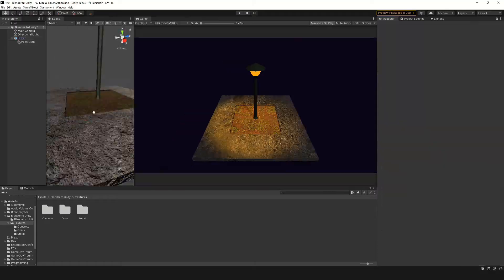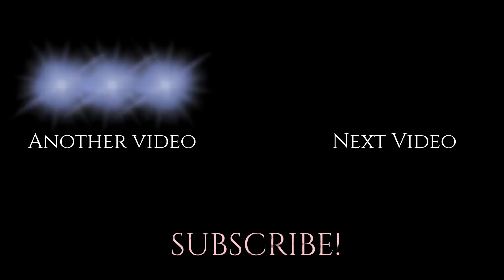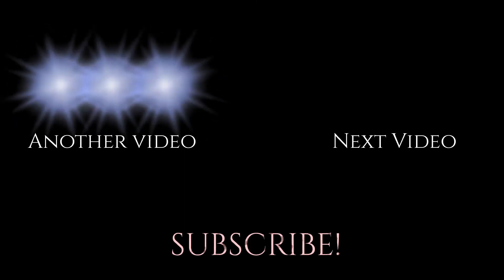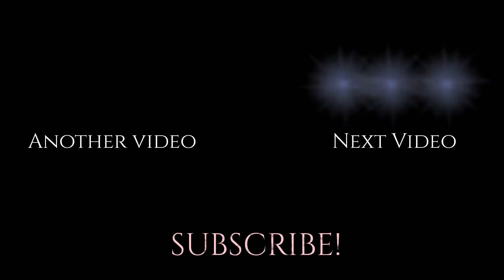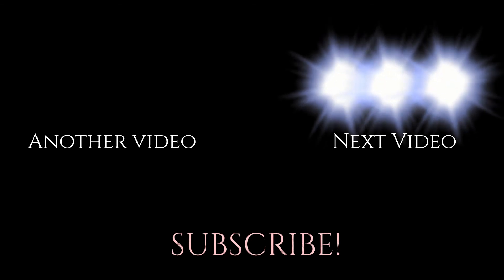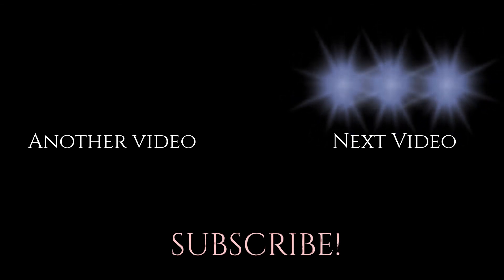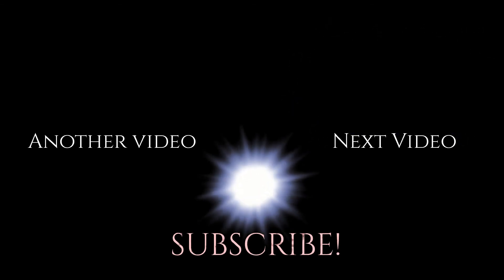That would be all for now. Here is another video that YouTube says you might be interested in, maybe save up for later, and on the right is the next video from this series. See you there!